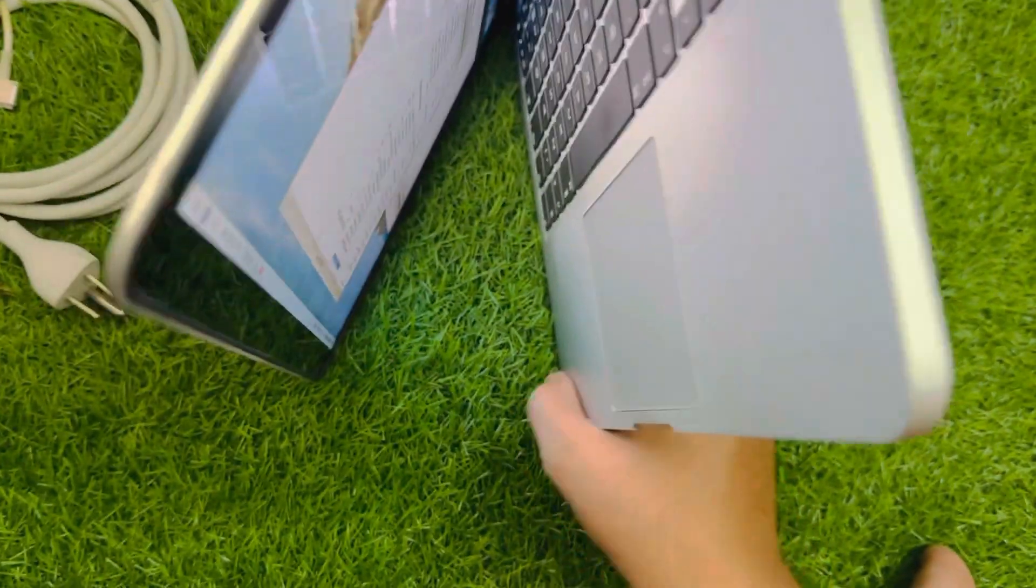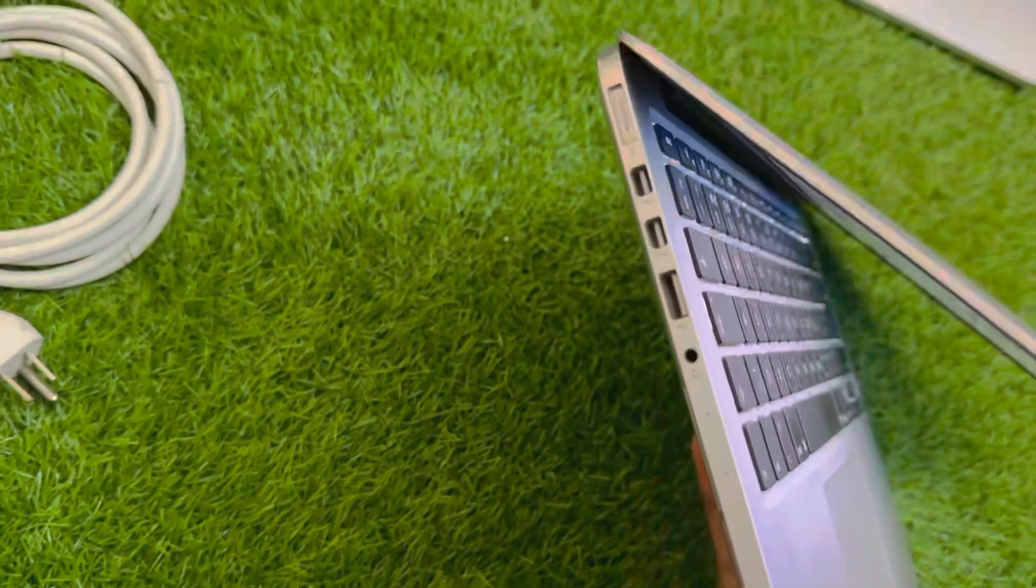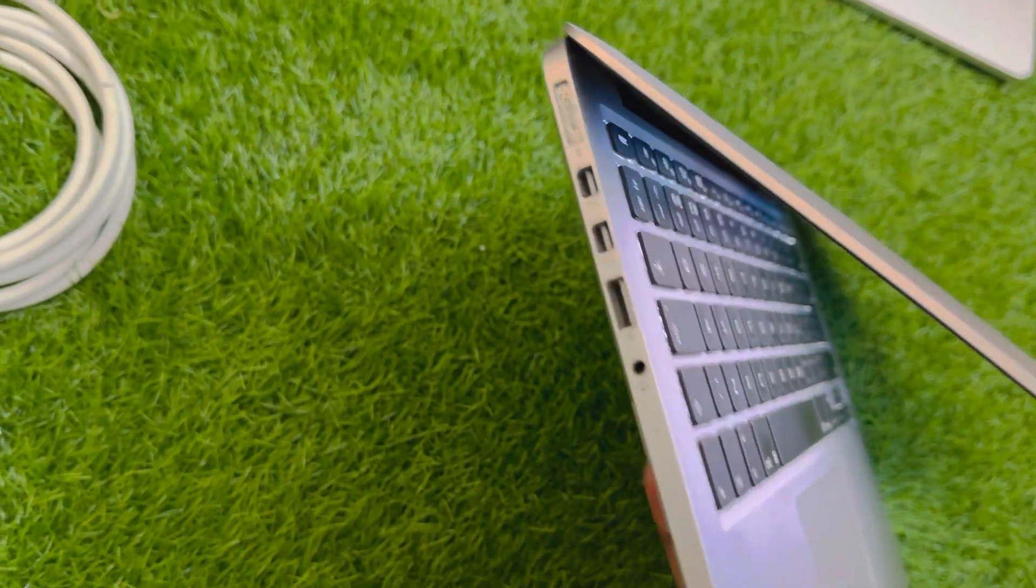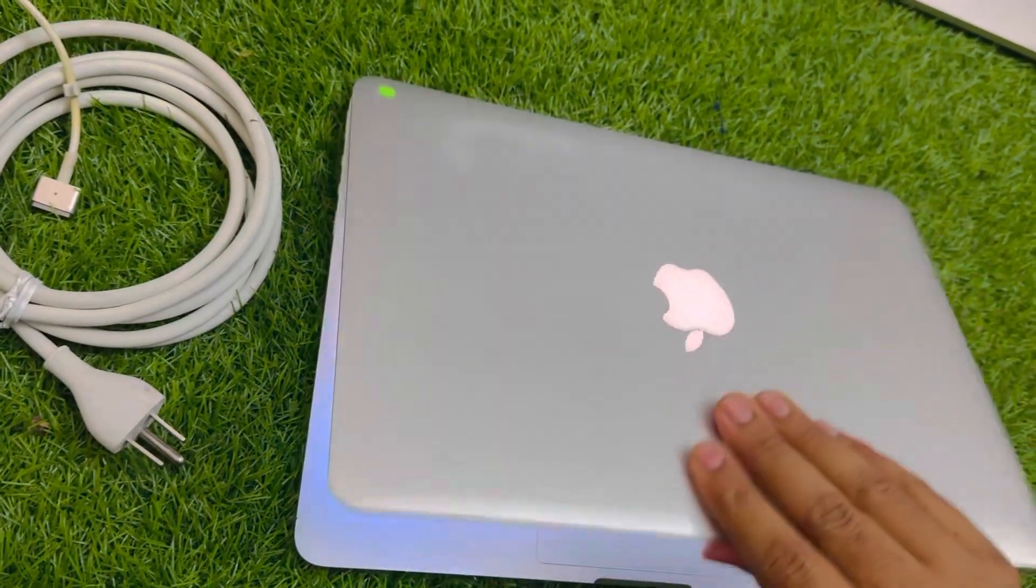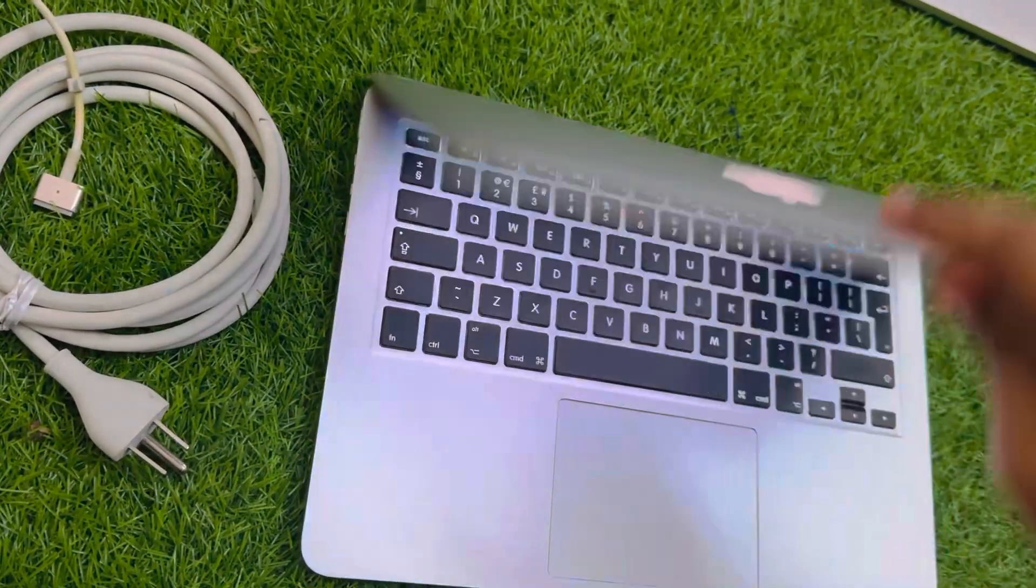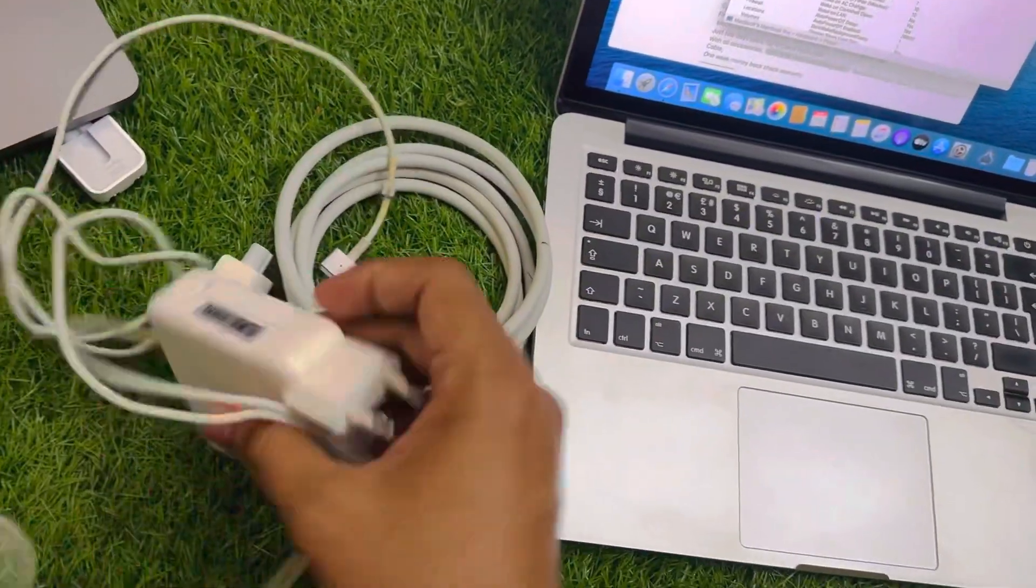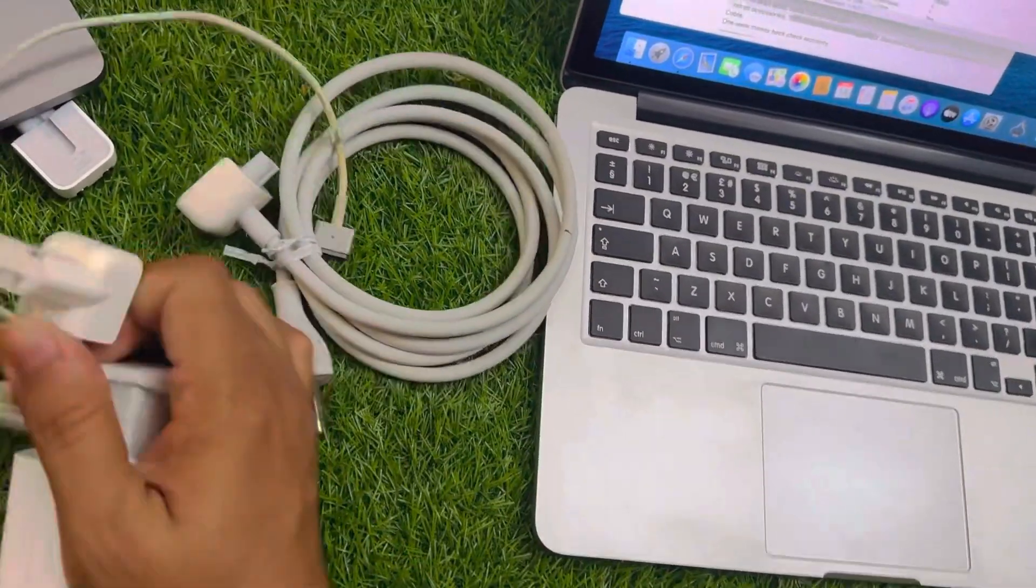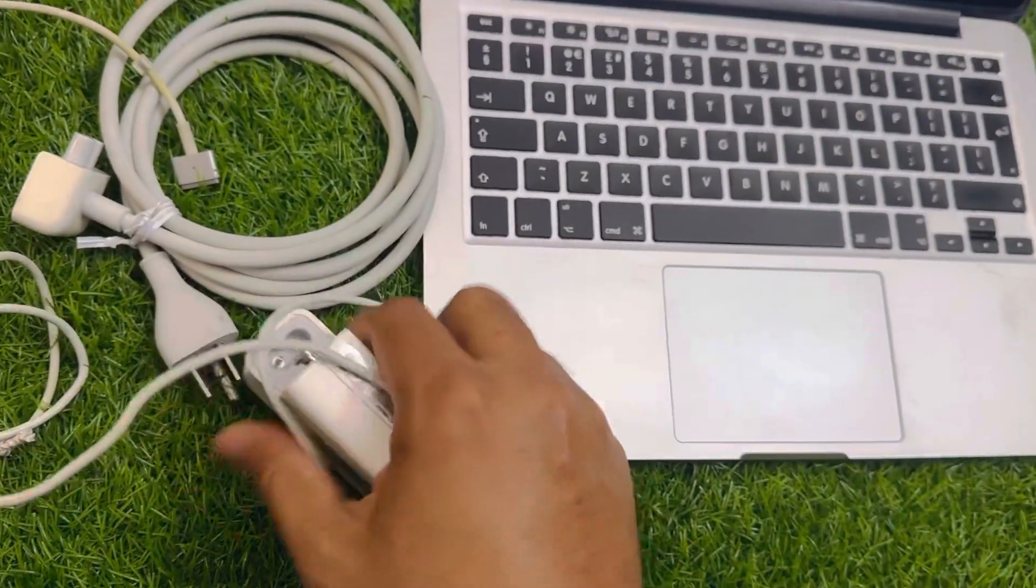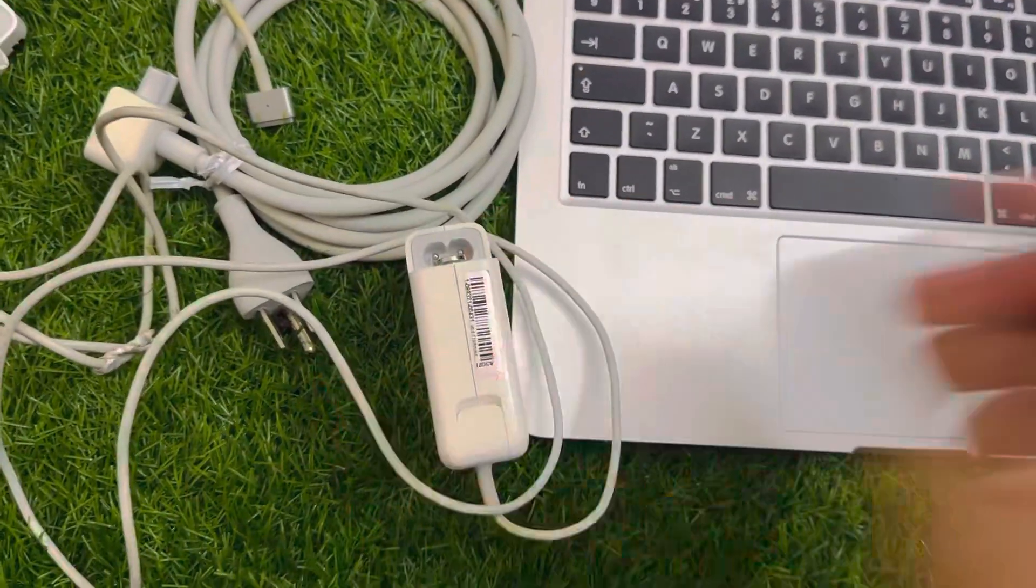You can see the condition of the Mac. This is MagSafe 2 charger. Let me show you. You know, I told you need to clean it. This is the charger of the Mac. Even the serial is written here. I can show you the serial of the Mac charger.